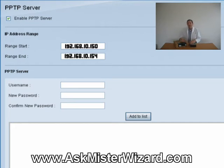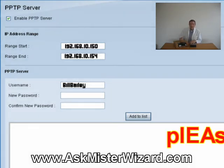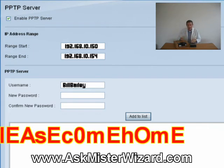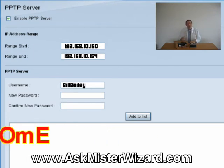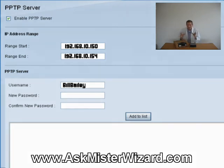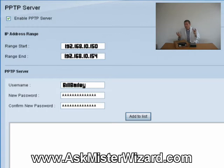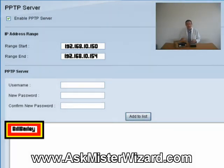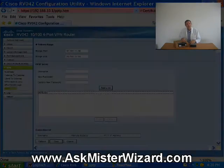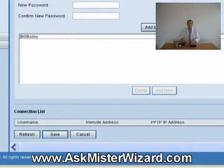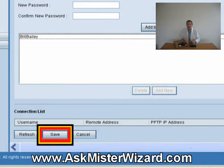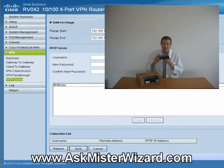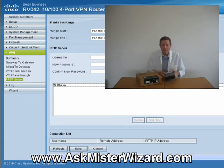For example, suppose I want to authorize somebody with the username Bill Bailey, and I want to assign the password Please Come Home, spelled in a unique way. I would type Bill Bailey in the box named Username, and I would type the password Please Come Home twice — once in each of the two boxes named New Password and Confirm New Password respectively — using the unique spelling that makes it hard to guess. Then I would click on the button Add to List, whereupon the username Bill Bailey is displayed in the large box below. I could repeat that exercise for as many as four more users. Once I've configured as many as five usernames, I must click the button labeled Save, which causes the router to store the authentication information in its permanent memory. At that point, my system is ready for remote access.